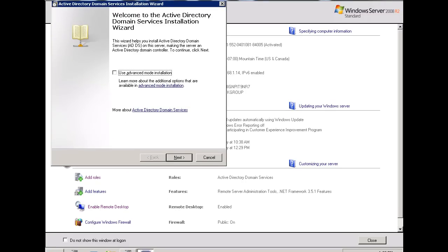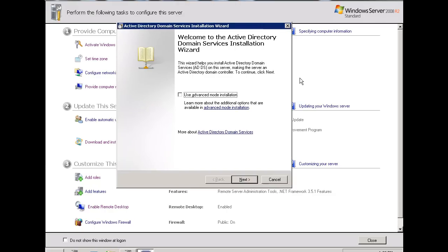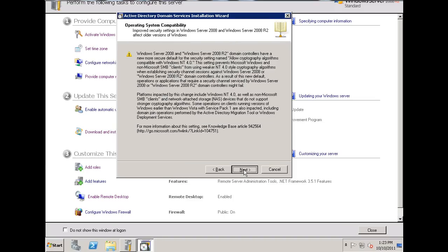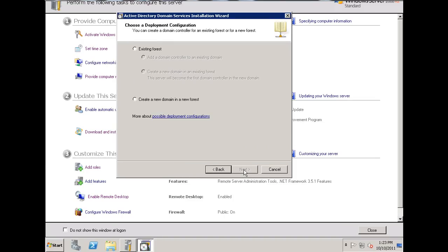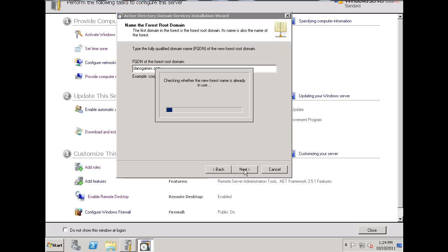Okay. Let's take a look at this, this is the Active Directory Domain Services Installation Wizard. I'll hit Next, Next. I'm going to create a new forest for this, I'm not going to add this domain controller into an existing domain server structure, or into an existing forest. So I'll hit Next, and I'm going to give it a name, DansGames.com, and I'll hit Next.